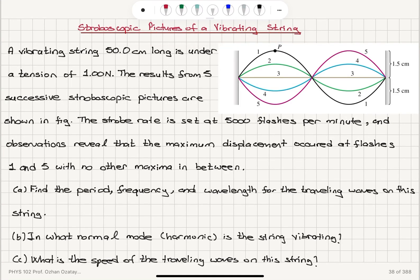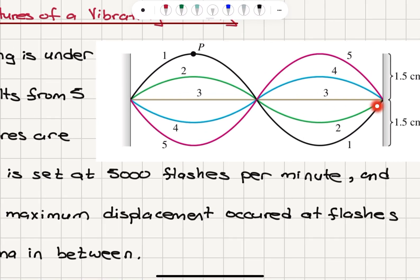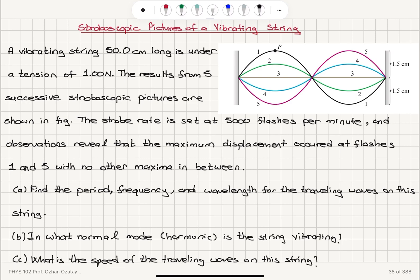Stroboscopic pictures of a vibrating string. A vibrating string 50 centimeters long is under a tension of 1 Newton. The results from 5 successive stroboscopic pictures are shown in the figure. We notice that we have 1.5 centimeter amplitude. The strobe rate is set at 5,000 flashes per minute. Observations reveal that the maximum displacement occurred at flashes 1 and 5, with no other maxima in between.